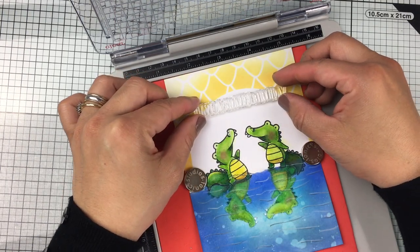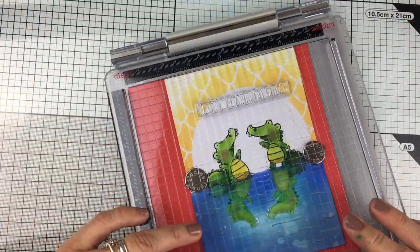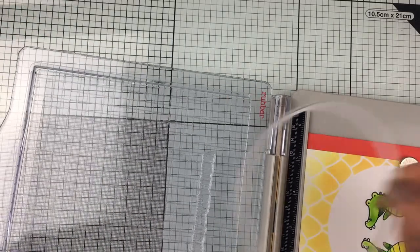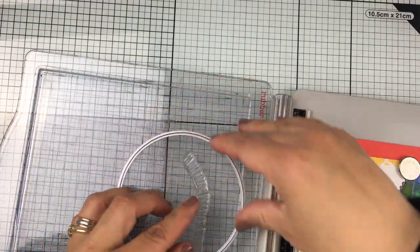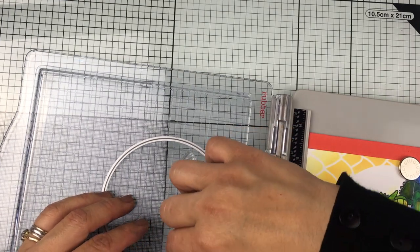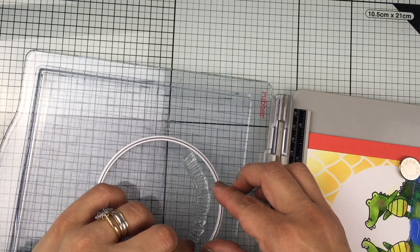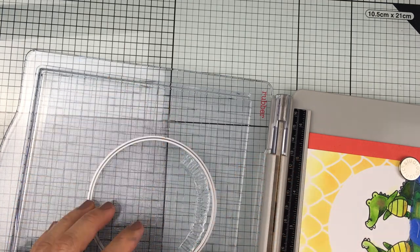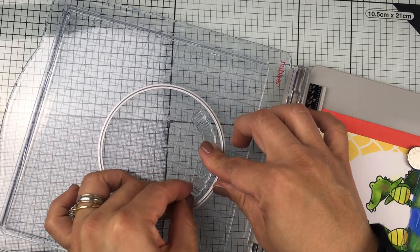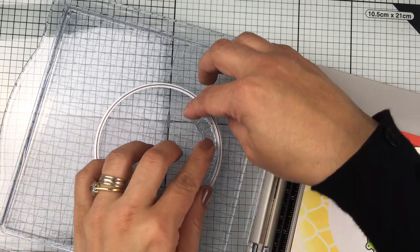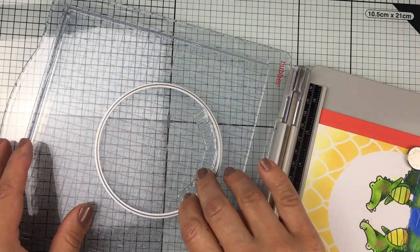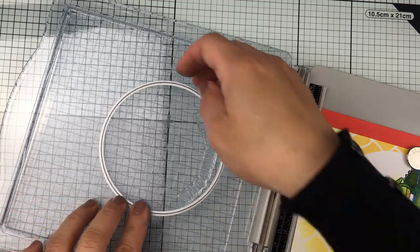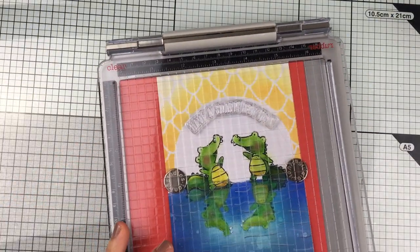Now I'm going to stamp the sentiment. I'm going to place the stamp on the front panel just to guide myself, and then I'm going to use the circle die I used to cut the circular mask underneath the stencil just to guide myself and to stick the stamp in the correct position on the lid of the stamping platform.